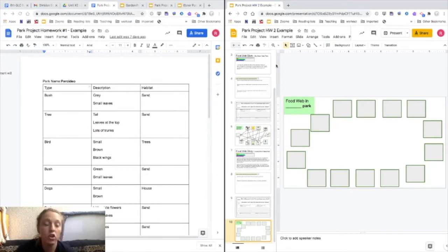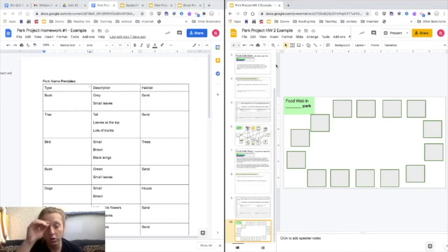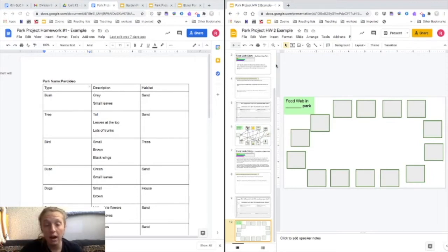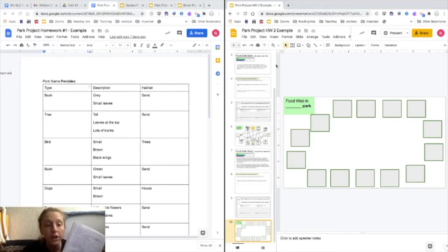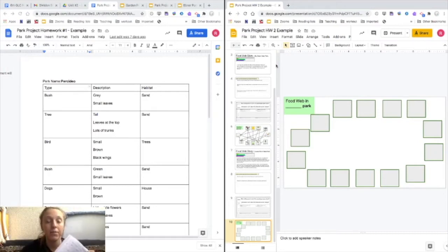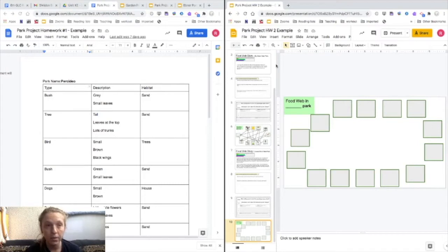This is going to be due by our next science class on Tuesday. So you have all weekend to get it done and you can use data from when you went to the park or if you have an alternative park assignment for those who needed to stay inside, you could use the data from that as well.